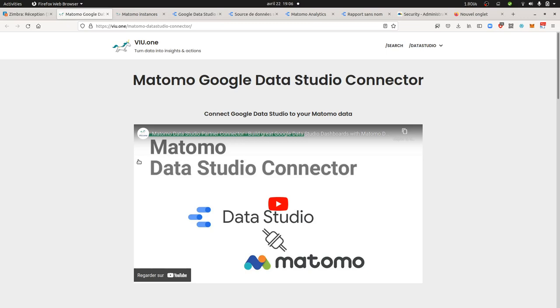It took me some time to make a video tutorial about it because Google Data Studio is a proprietary technology, so I don't really see the point of taking a free software database and sending out the data to proprietary technology.